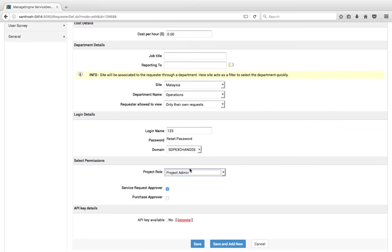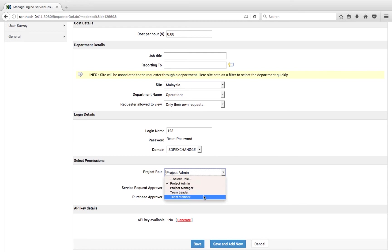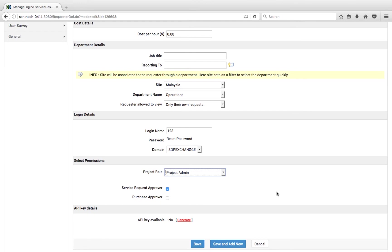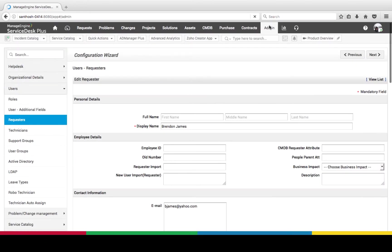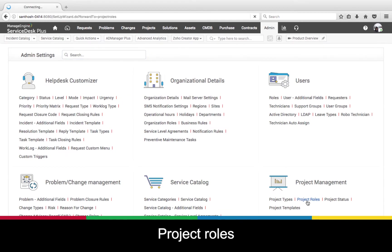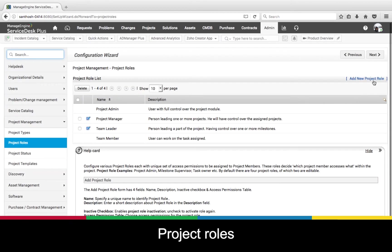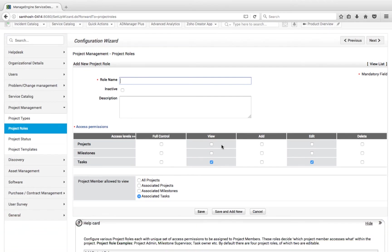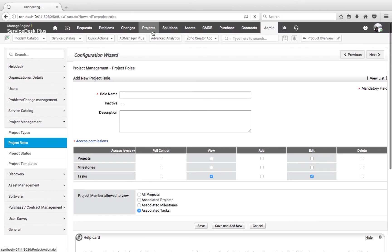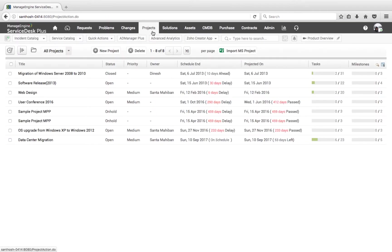Project Manager helps them to create milestones, Team Leader helps them to create tasks, and so on. We can also create custom roles and assign them to requesters and technicians. This custom role for projects is available under the Admin tab under Project Roles. Any role associated on a user's profile defines their default role when they log into Service Desk Plus, while assigning a role on a specific project defines their role for that project only.